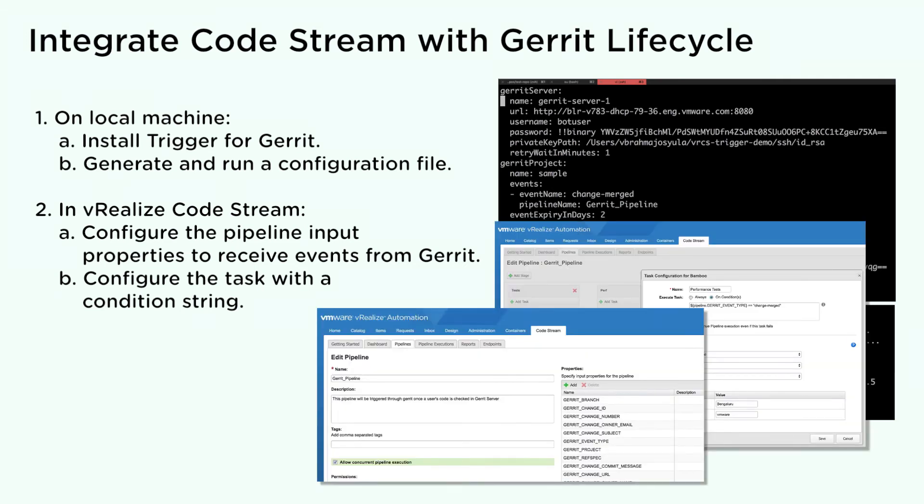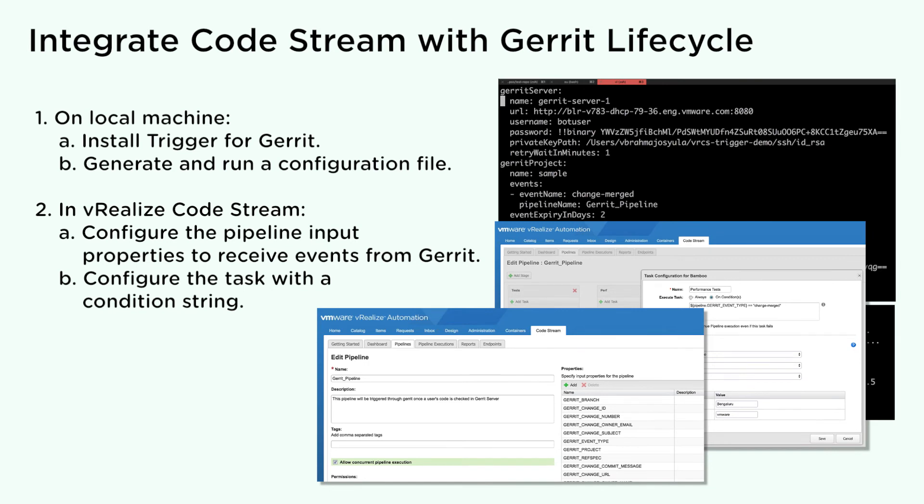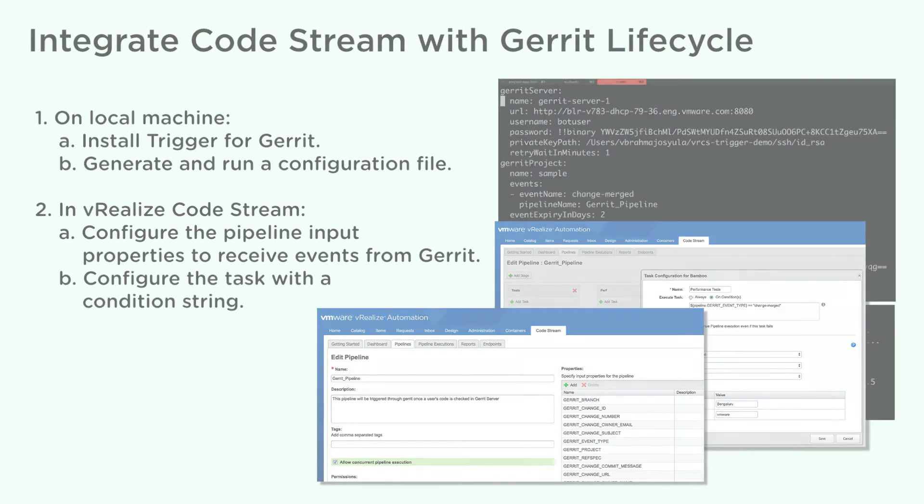In vRealize CodeStream, configure your pipeline input properties to receive events from Gerrit. Configure the task and include a condition string for the trigger event. For example, the condition string can cause the task to trigger only when a developer merges changes in Gerrit. Gerrit sends the change events over the SSH connection to trigger the pipeline.